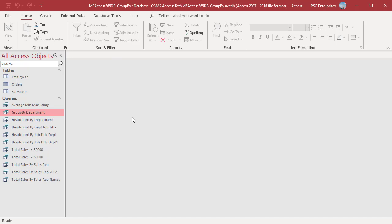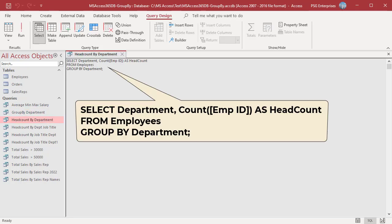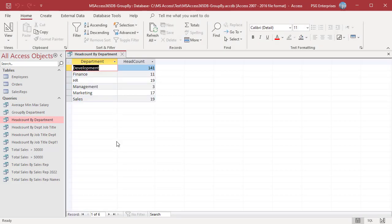For example, use this statement to get the number of employees by DEPARTMENT. The aggregate function COUNT is used to get the number of employees and the alias 'headcount' is used as the column name. The GROUP BY clause groups the rows in the EMPLOYEES table by DEPARTMENT, then the COUNT function counts the number of employee IDs in each group. Run the query — the result is the DEPARTMENT in the first column and the headcount in the second column.